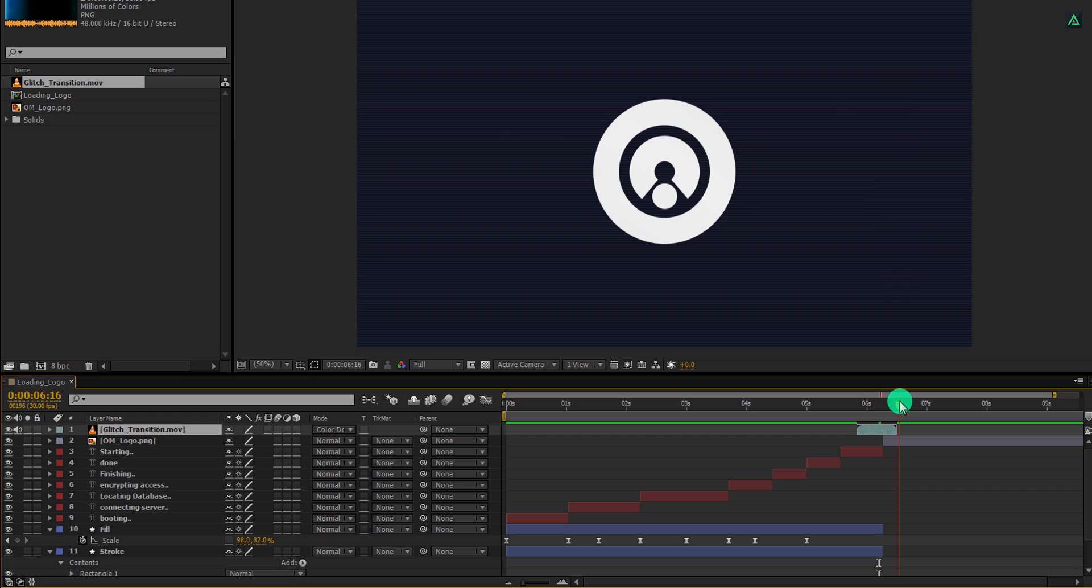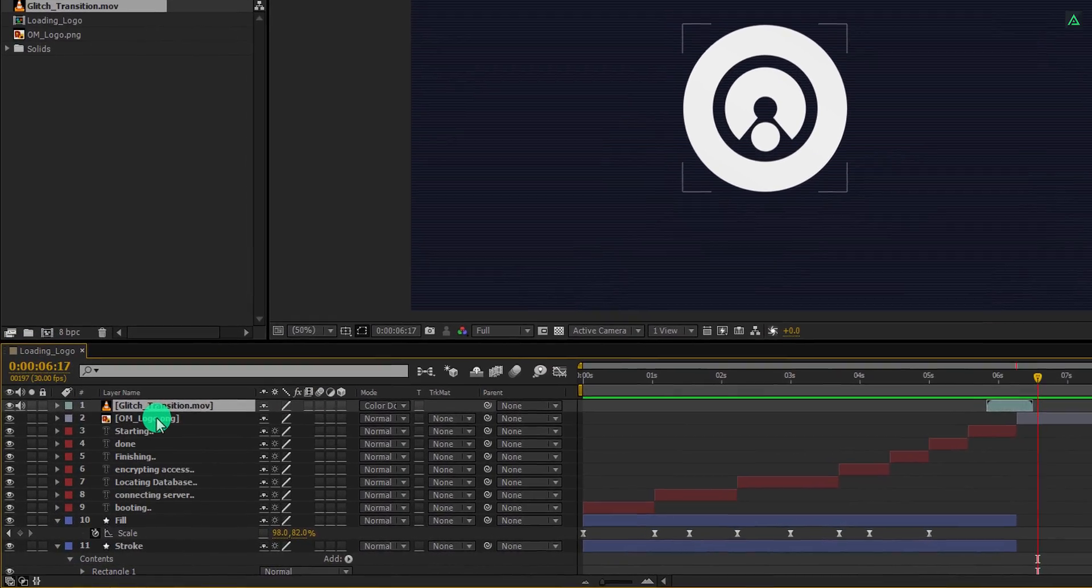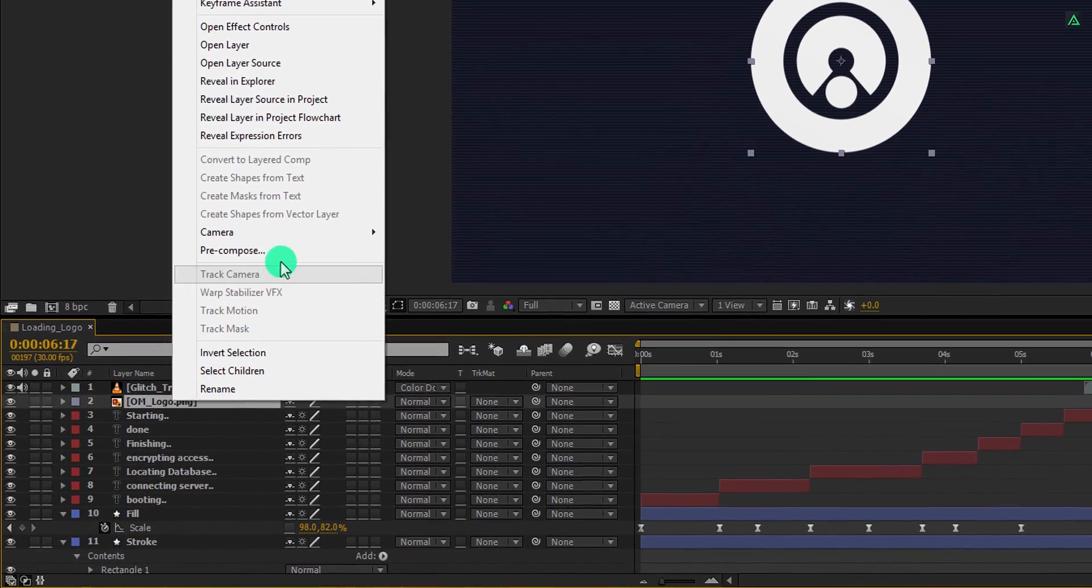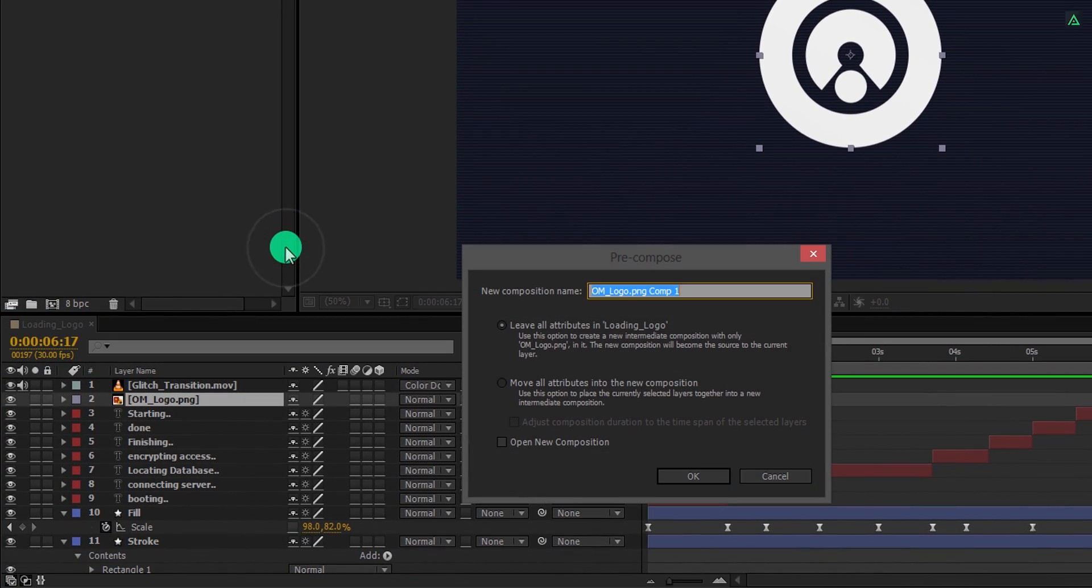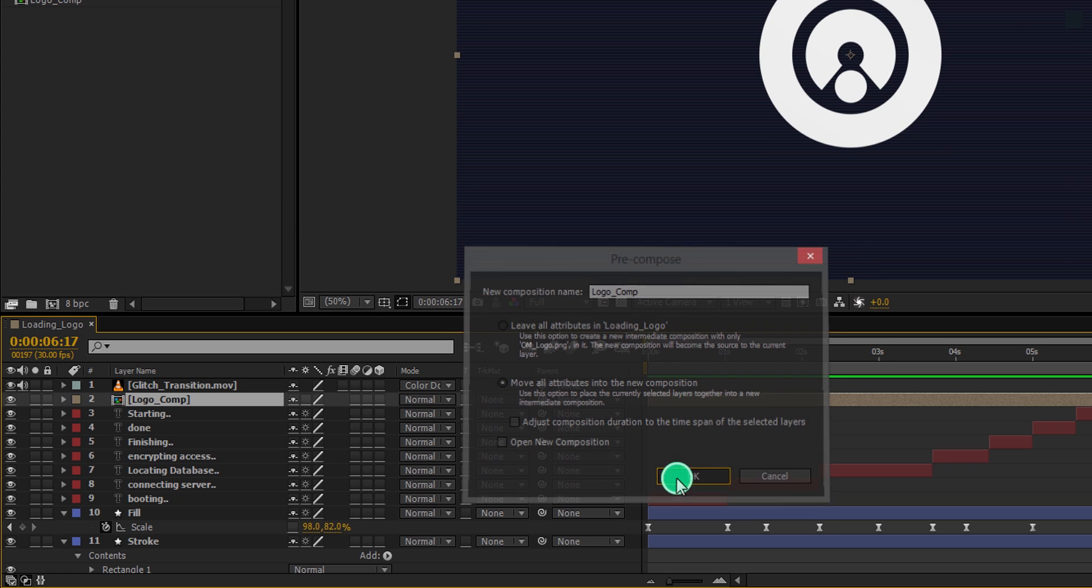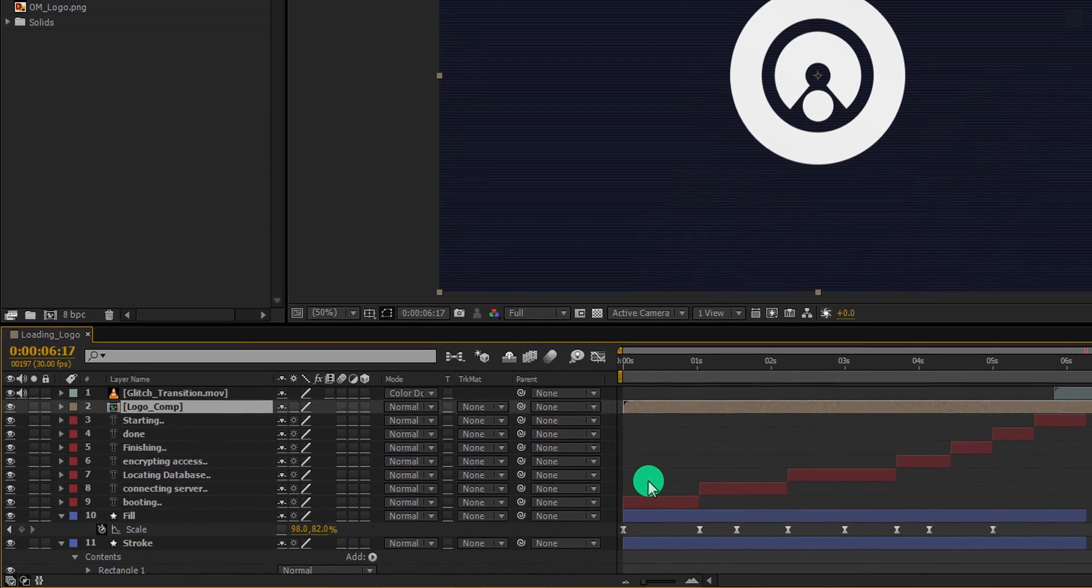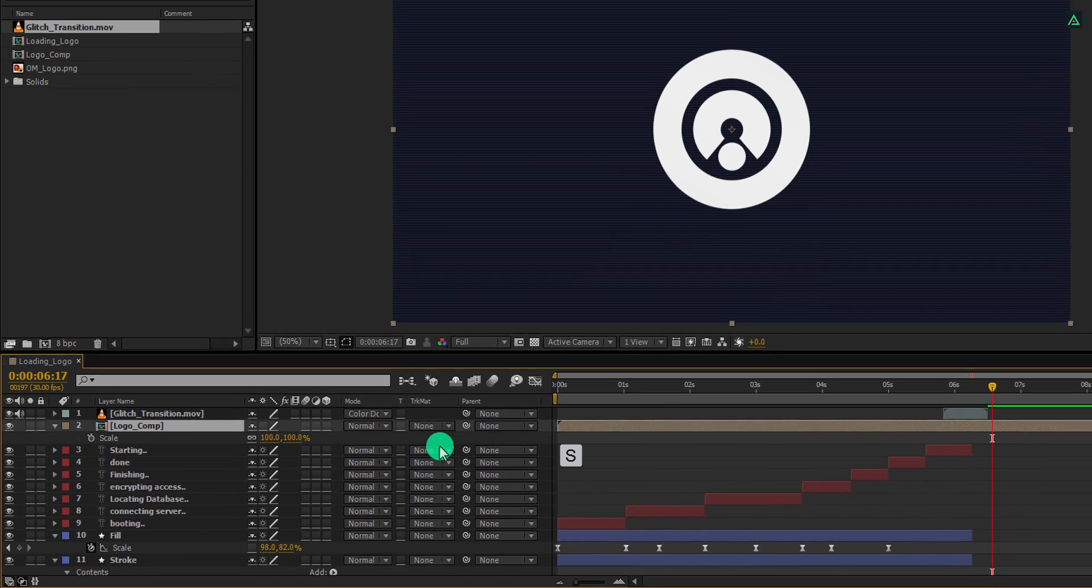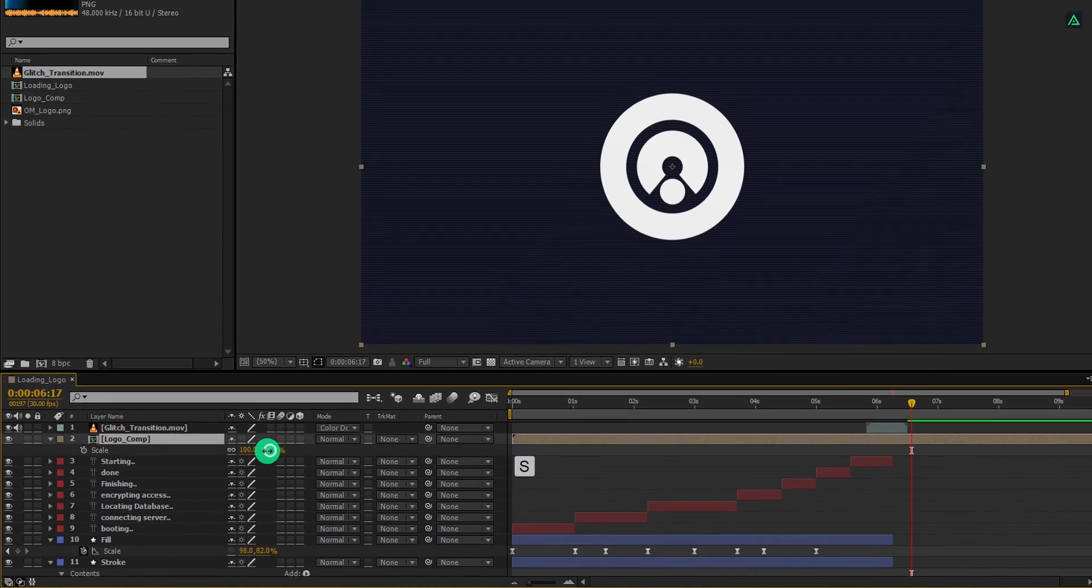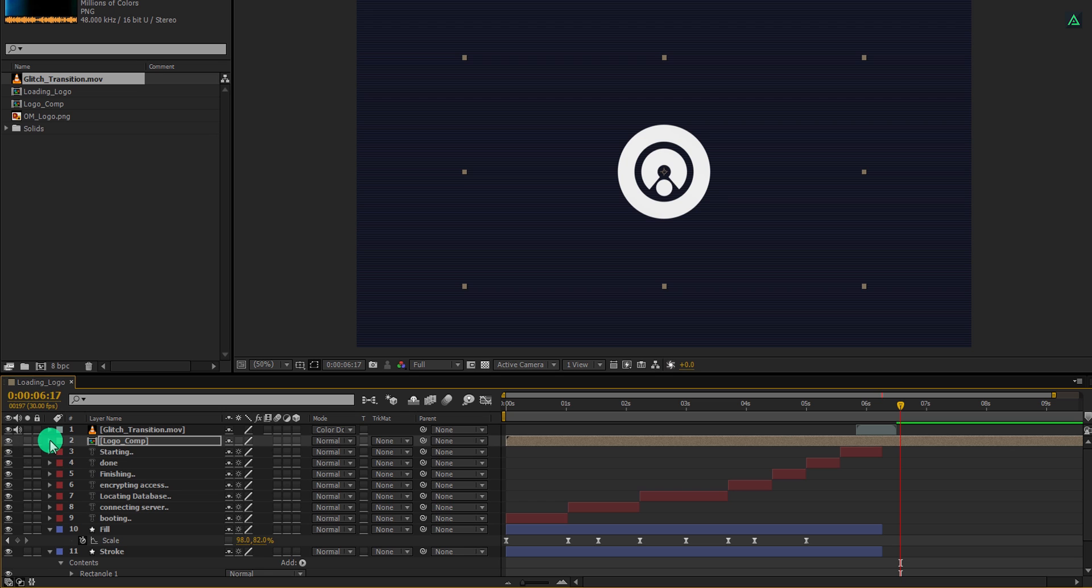Let's pre-compose our logo. Right click on it and choose pre-compose. I am calling it logo comp and select move all attributes into the new composition. Also, I am going to scale down the size of it. Let's keep this size. Our animation part is complete. Let's move to the next step.